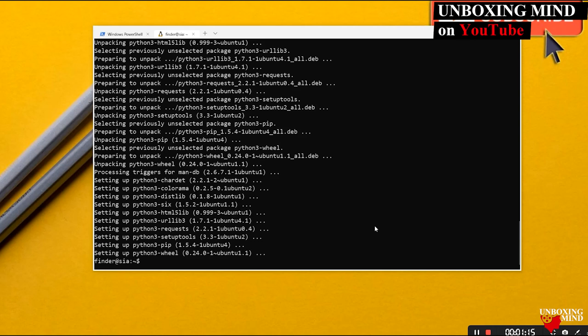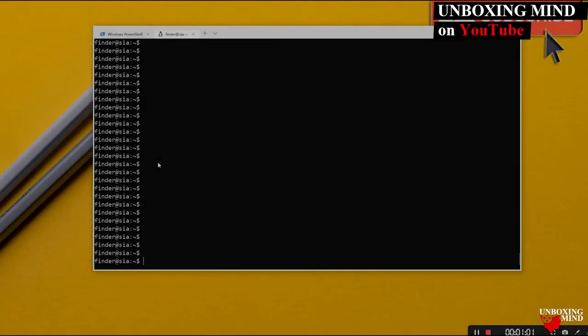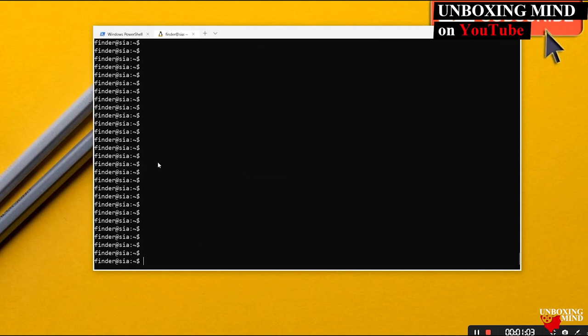Pip has been installed successfully. Now the next step is to install virtual environment. To do that, I will run the pip install command.